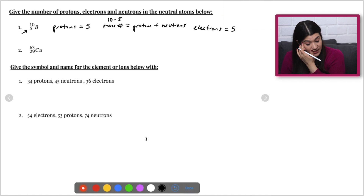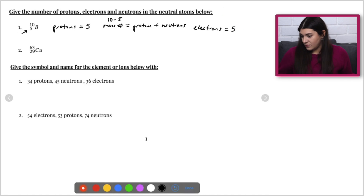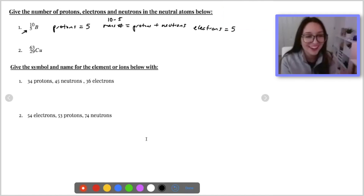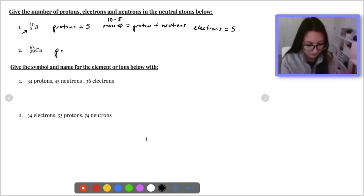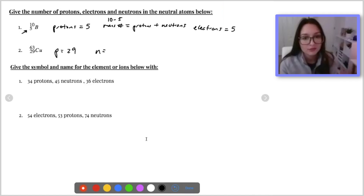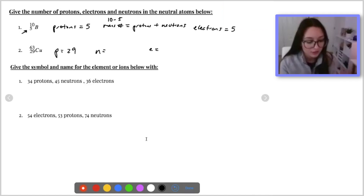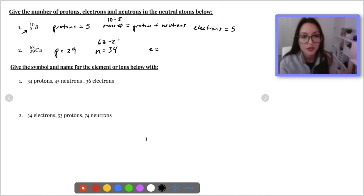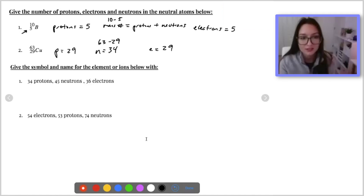For the second example, the number of protons is going to be 29. The neutrons are going to be 34. And the electrons are also 29. Perfect.